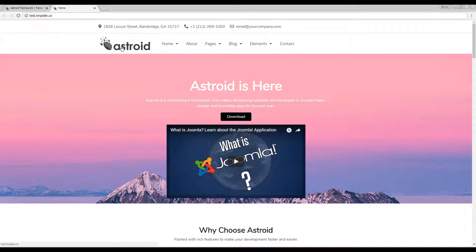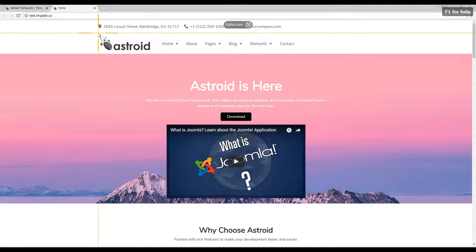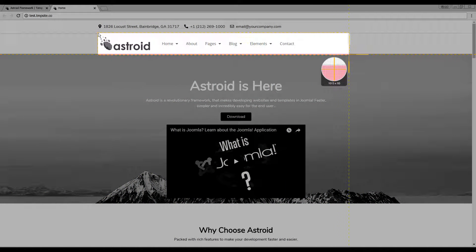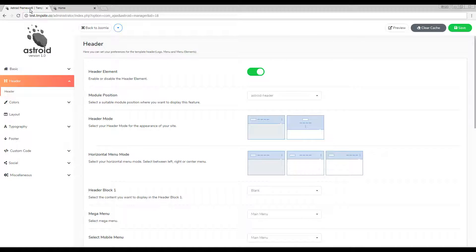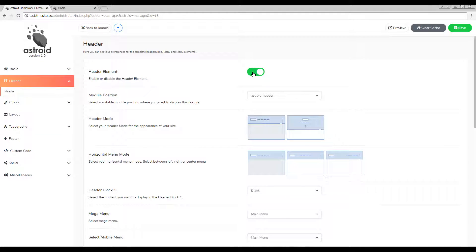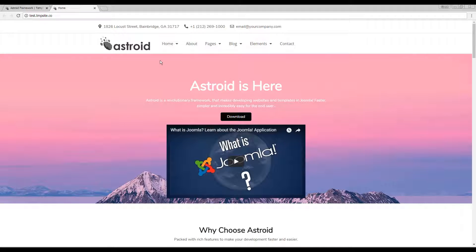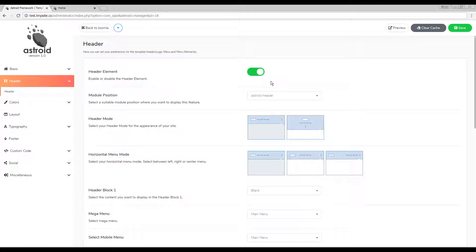The header element consists of your logo, your mega menu, your mobile menu, and your off-canvas menu position as well. If you do not require a header or decide to publish a custom logo and a custom menu, you can just disable the header element and all the items — including the logo, the mega menu, mobile menu, and off-canvas menu — will be hidden from your page.